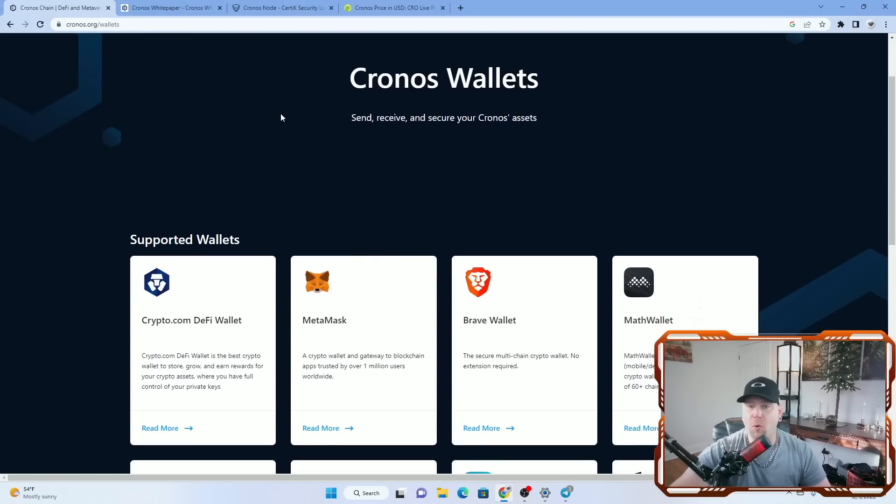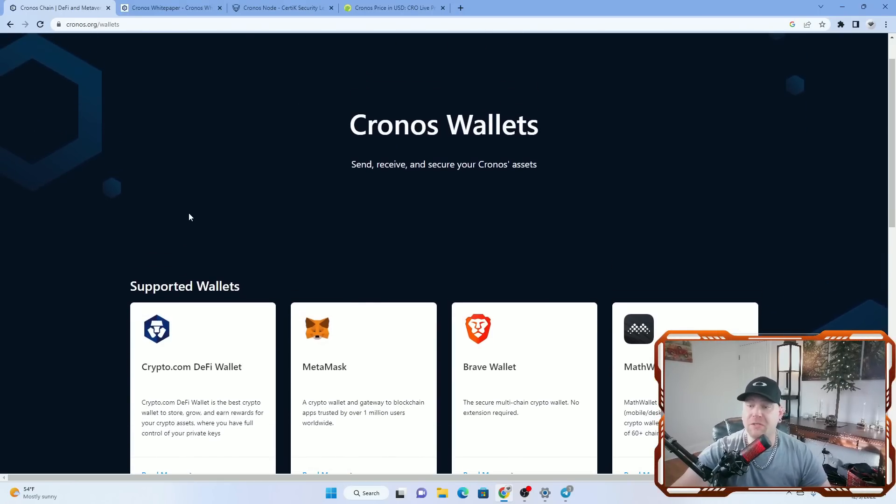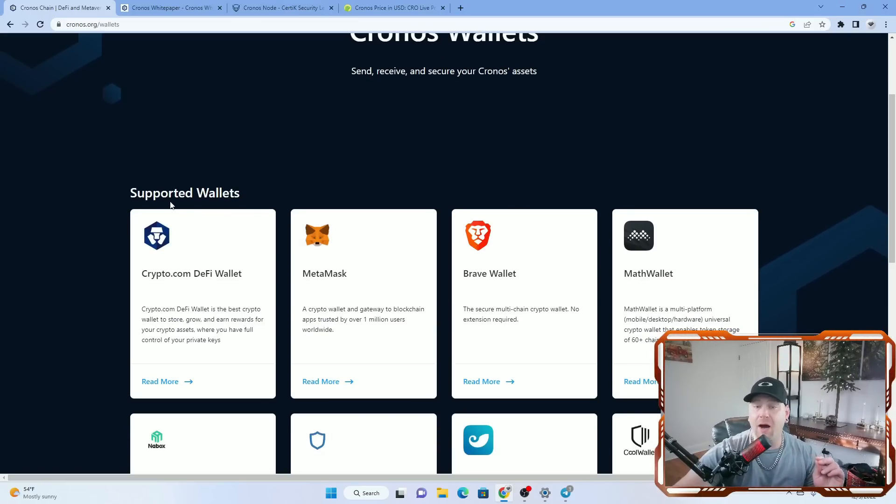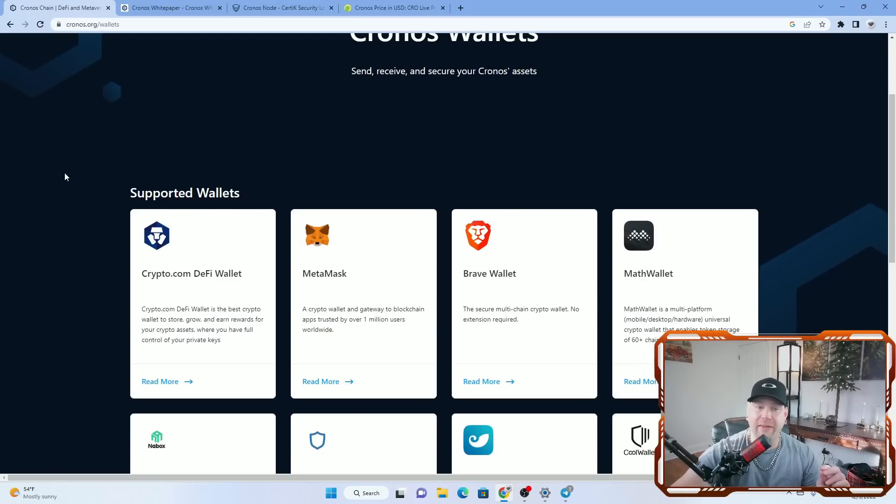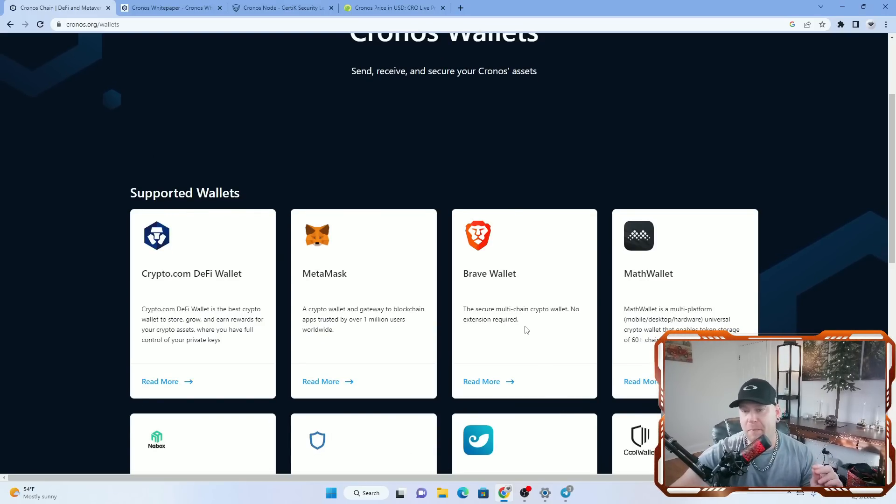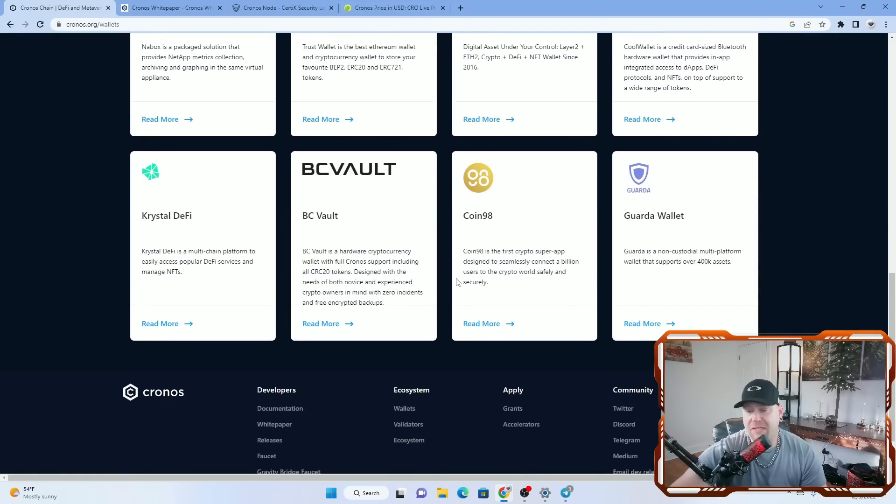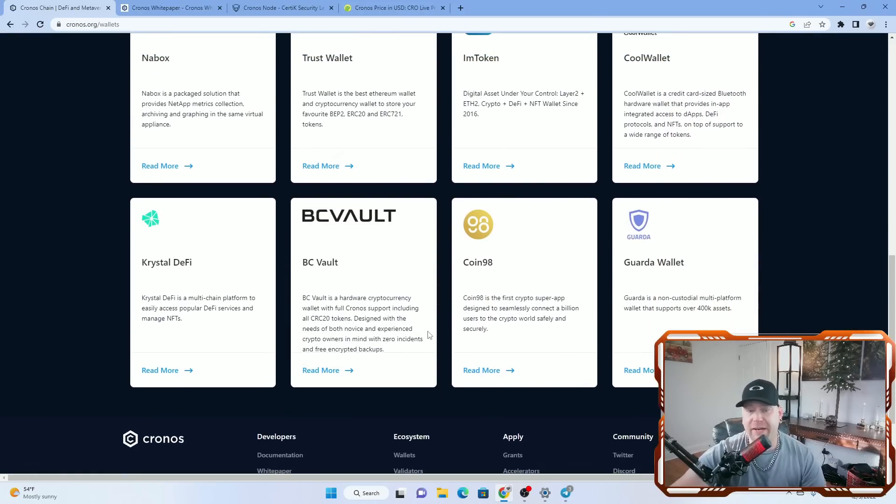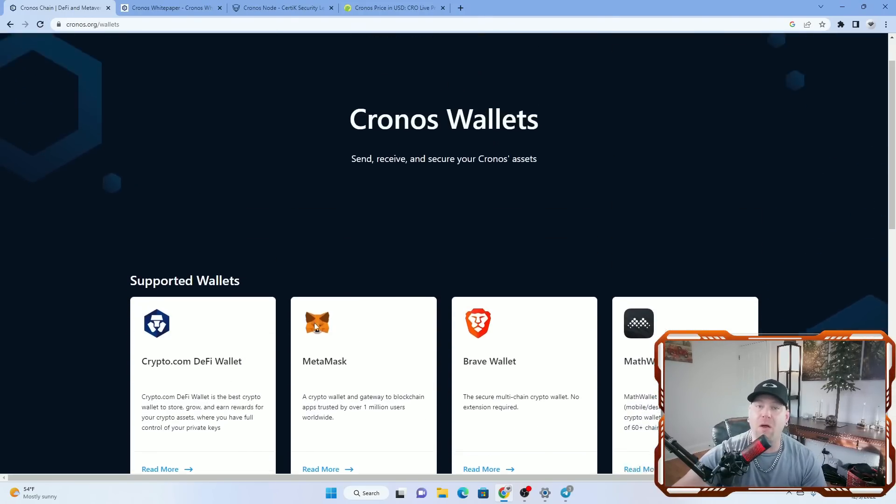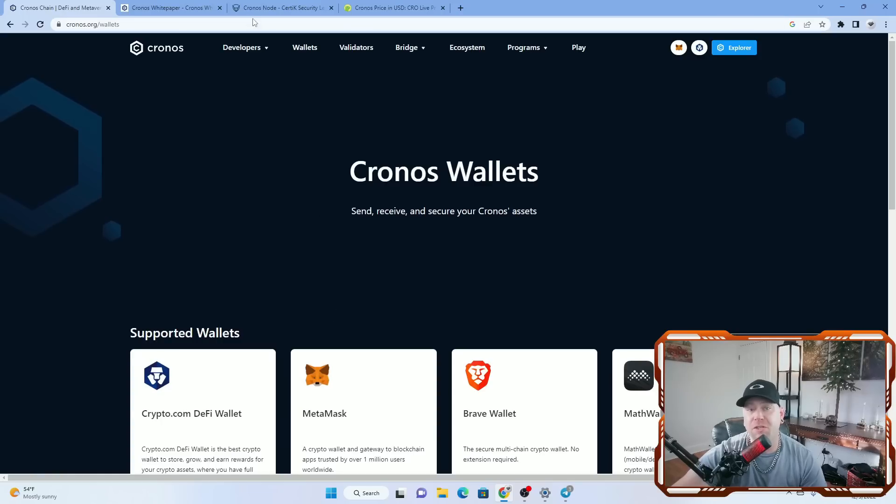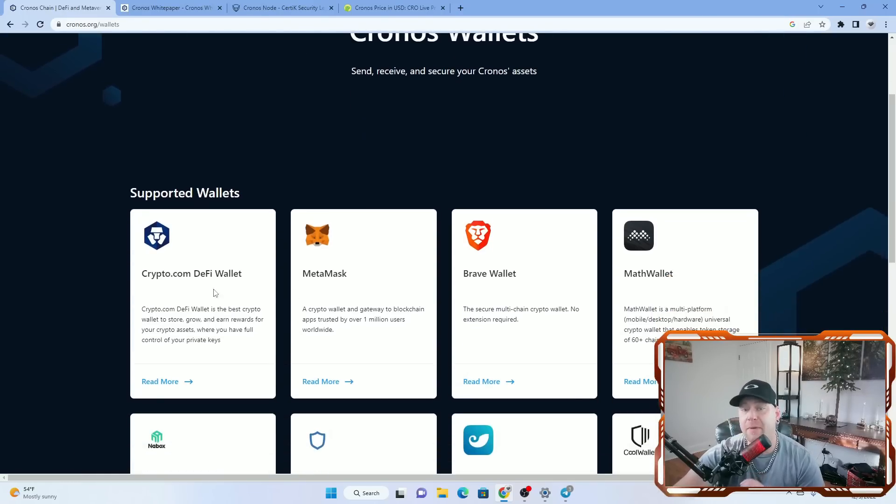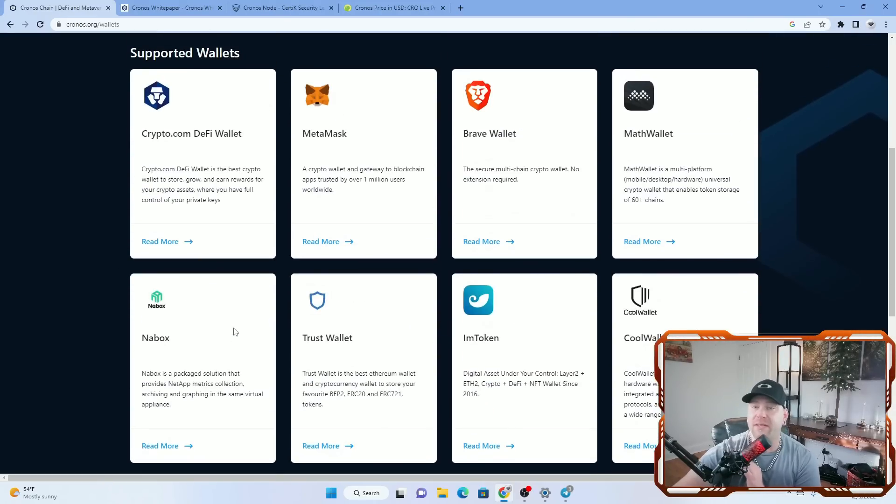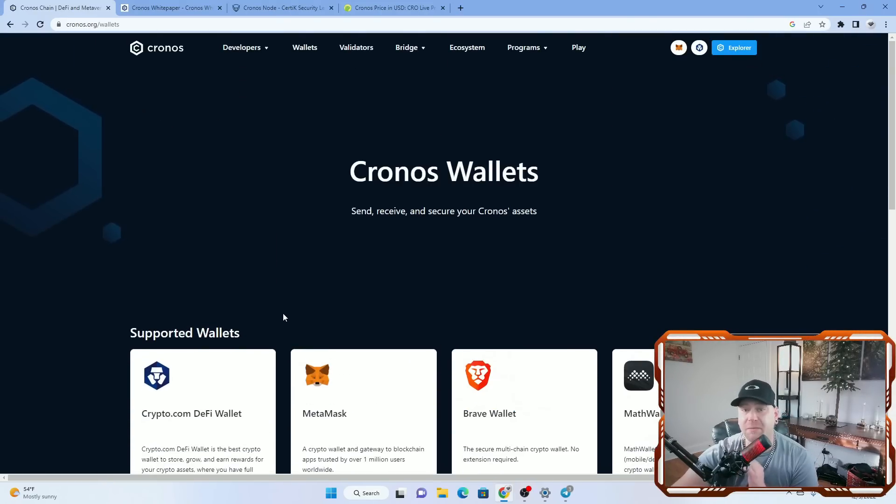As of right now, here's all the wallets supported by Kronos, which is a lot more than I expected honestly. So you have crypto.com, MetaMask, and BraveWallet right there, just three huge wallets just off the bat, let alone all the other wallets they have in this list. If you want to see any of the wallets that Kronos supports, just go to the homepage, click on the wallets tab, and you can see all 12 wallets that Kronos currently supports.